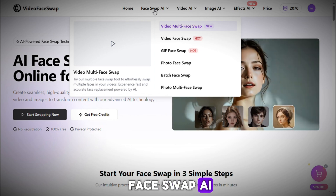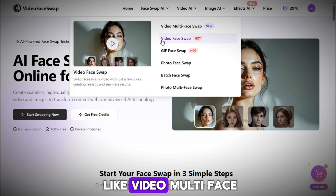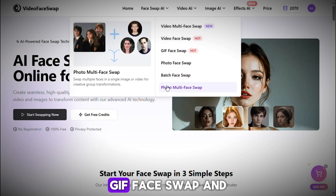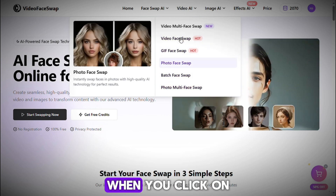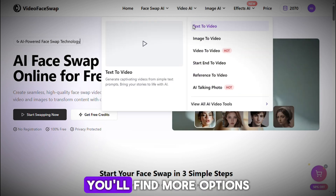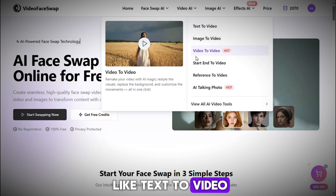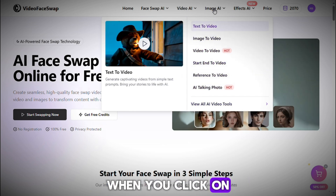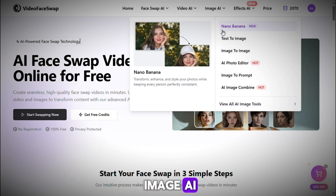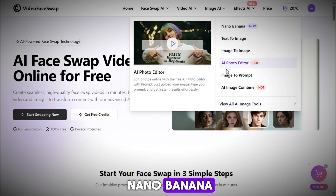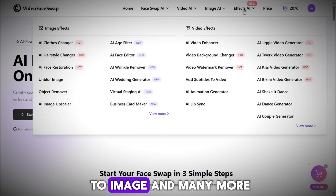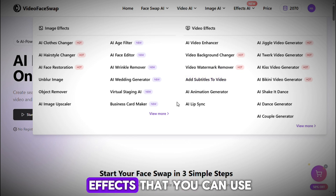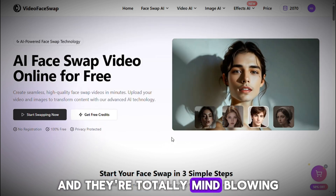When you click on Face Swap AI, multiple options open up like Video Multi Face Swap, Video Face Swap, GIF Face Swap, and many more. When you click on Video AI, you'll find options like Text to Video, Image to Video, Video to Video, and much more. When you click on Image AI, you'll find options like Nano Banana, Text to Image, Image to Image, and many more. And when you go to Effects AI, you'll see multiple AI effects that are totally mind-blowing.